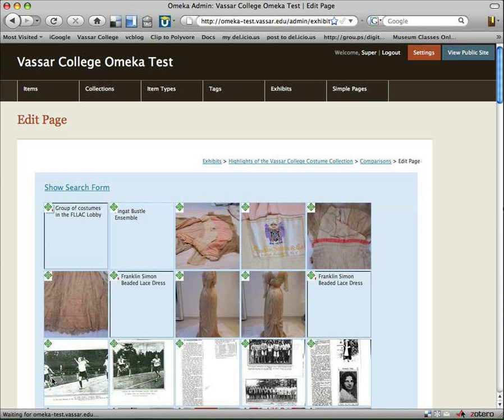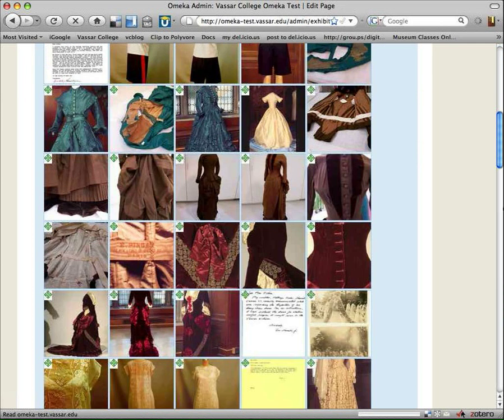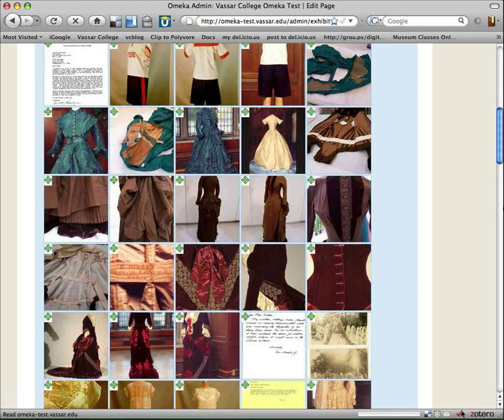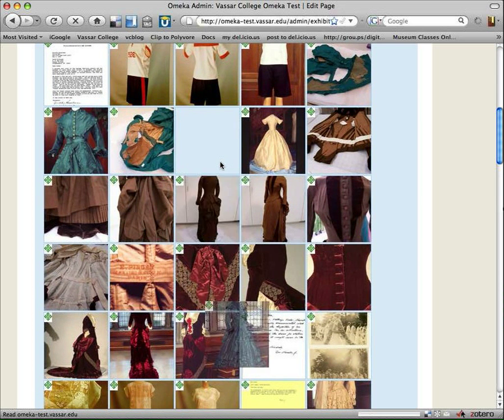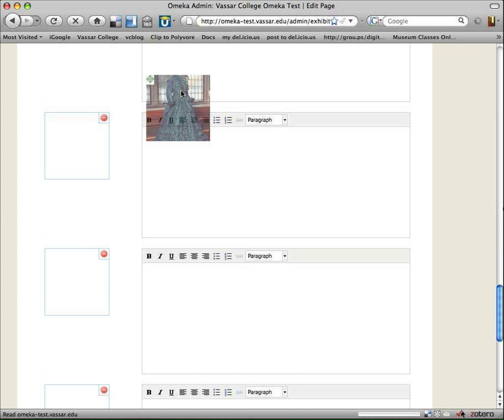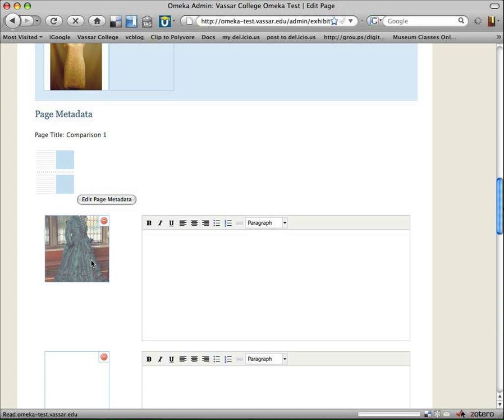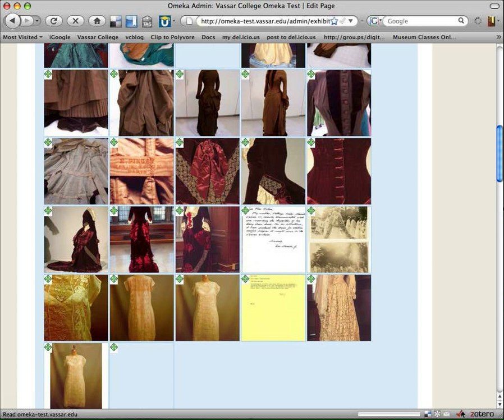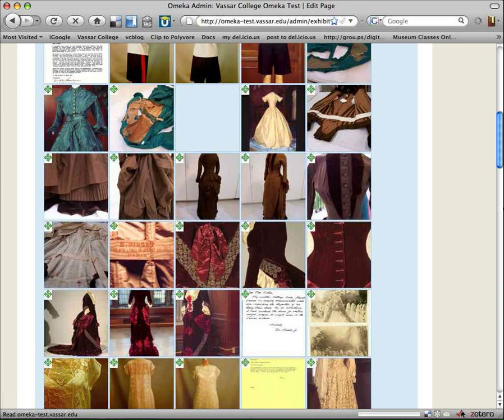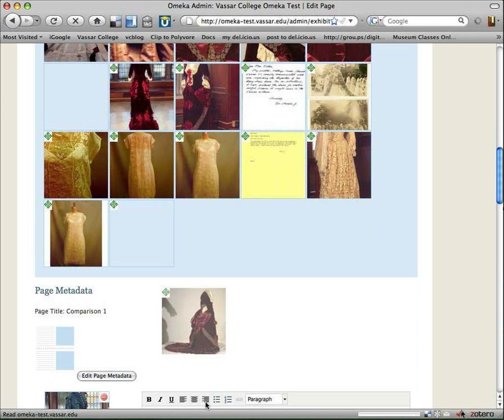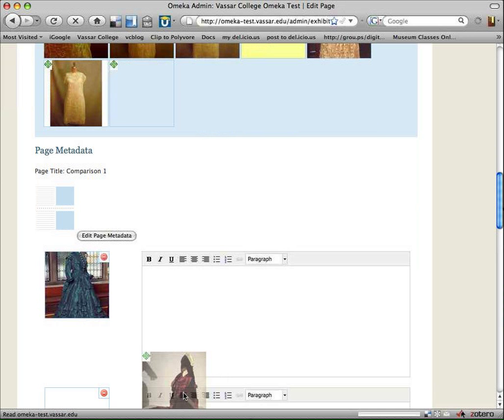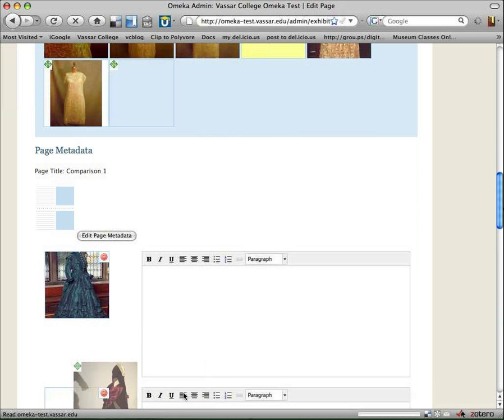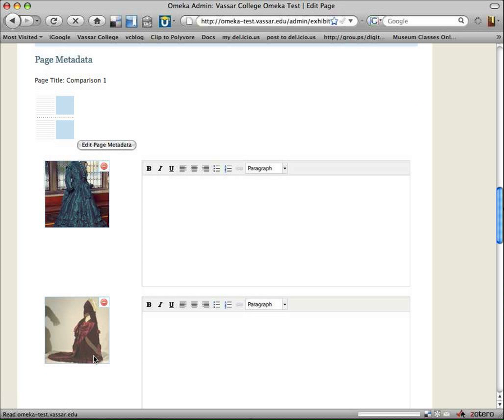And now we come to the page that lets me drag and drop into it. So let's drag my crinoline dress down. Oops, went a little too far. Okay, there's my crinoline dress. And let's drag my bustle dress down. Okay, and then I can enter some text.